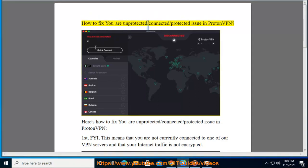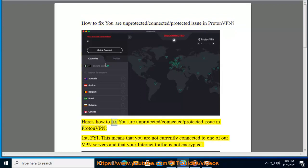How to fix your unprotected/connected/protected issue in ProtonVPN. Here's how to fix your unprotected/connected/protected issue in ProtonVPN.